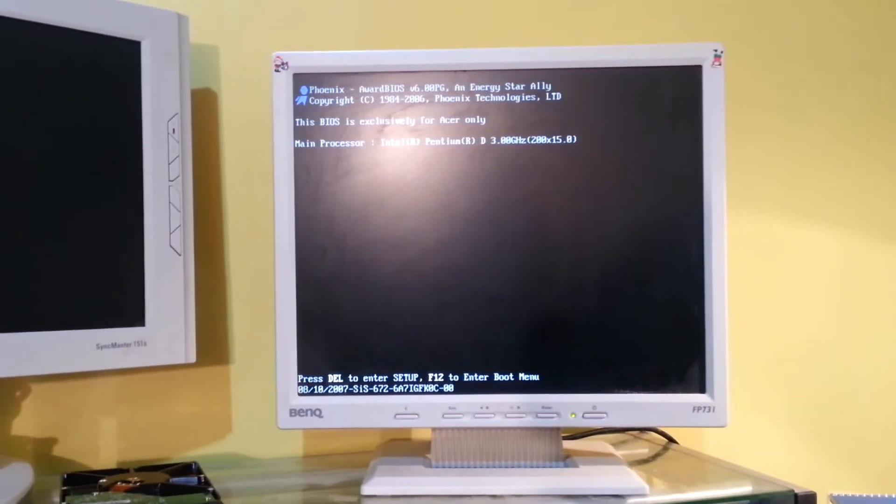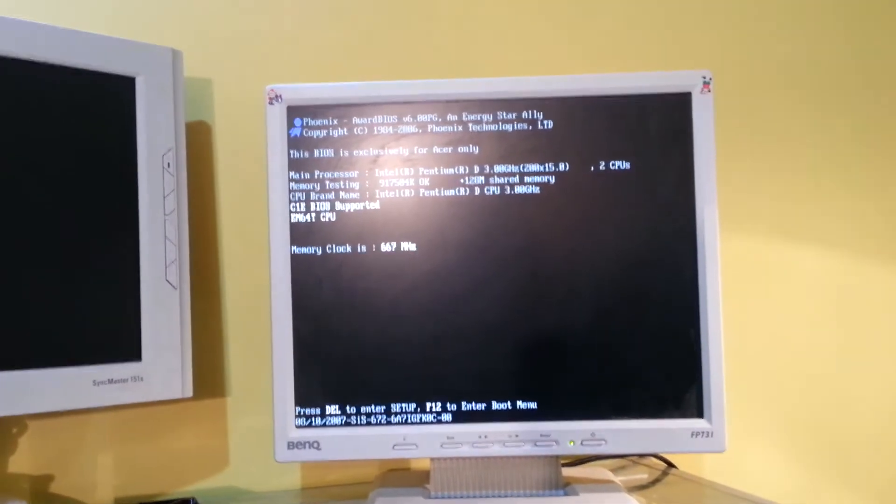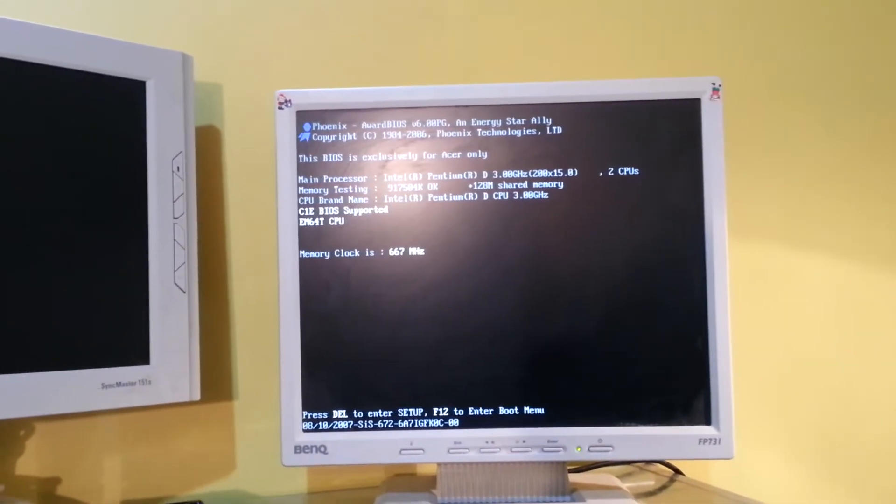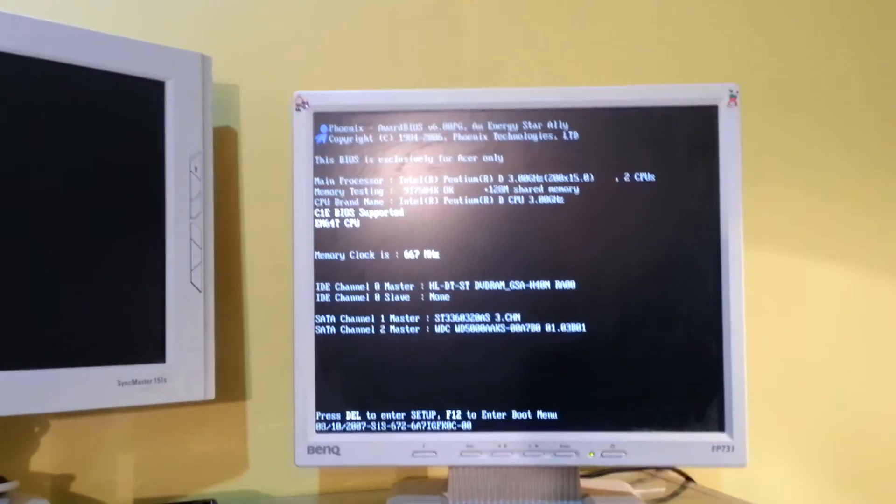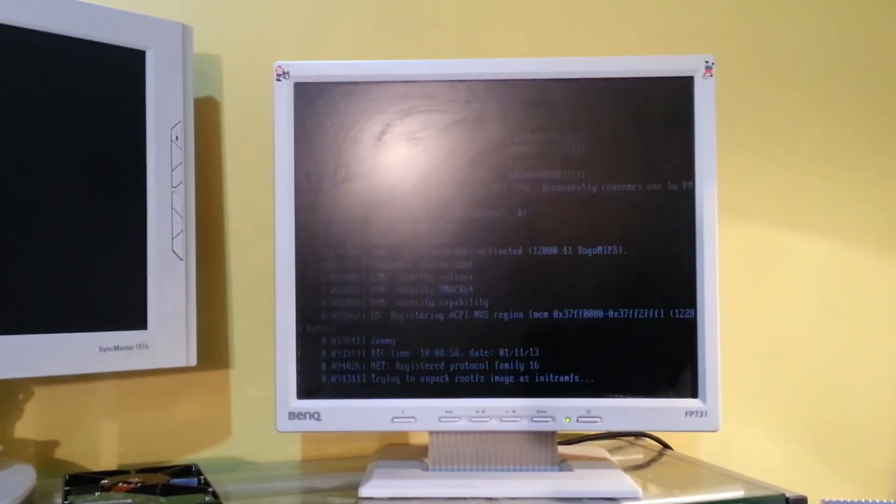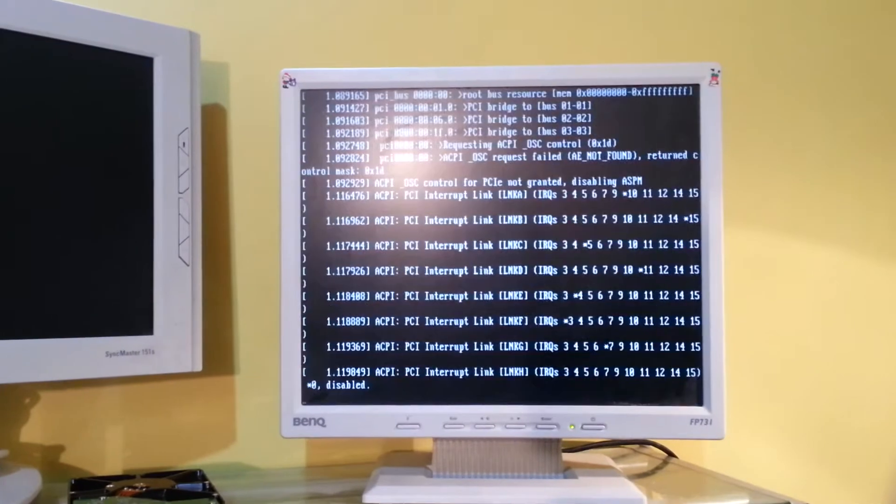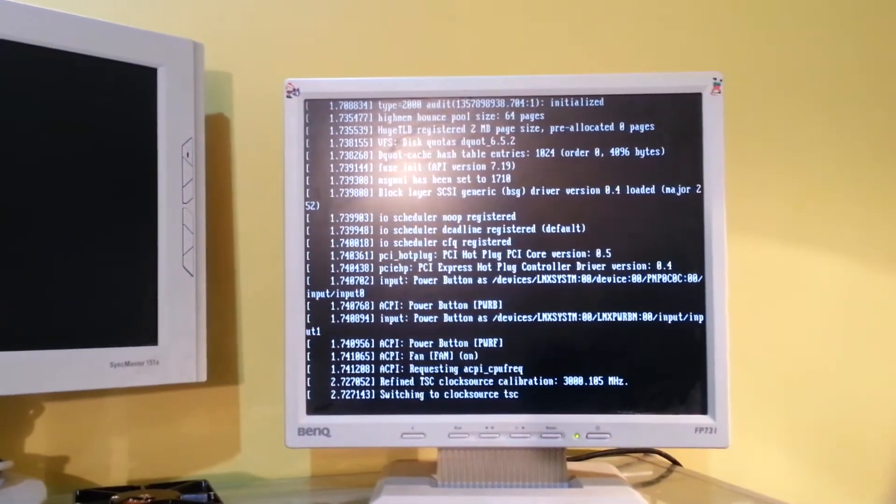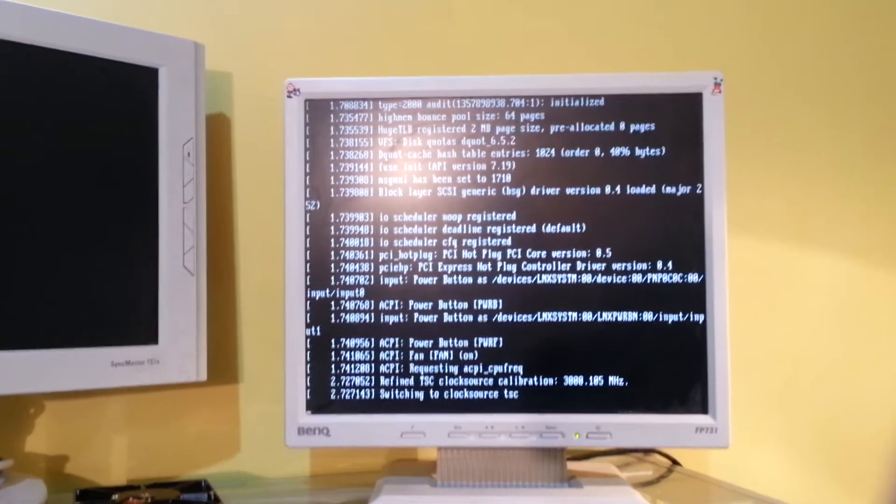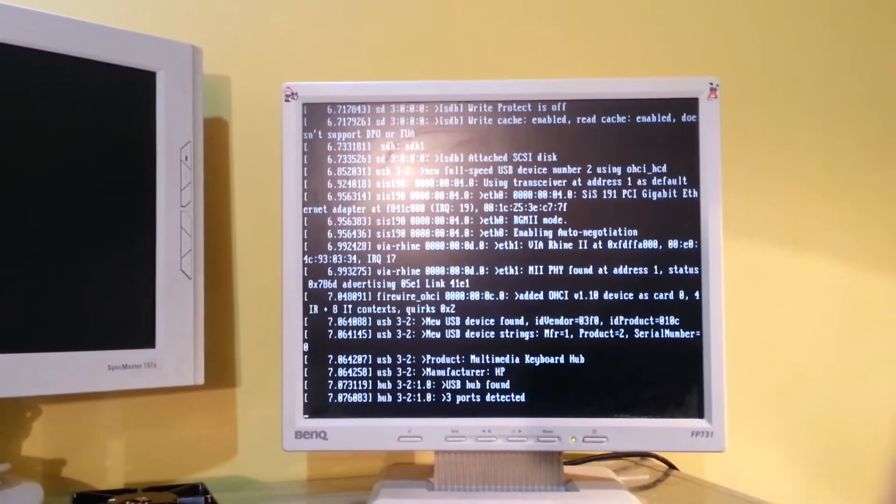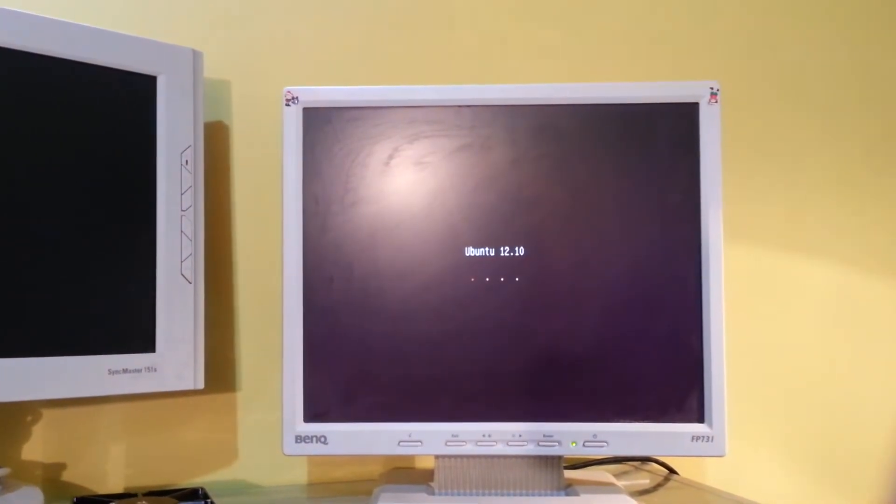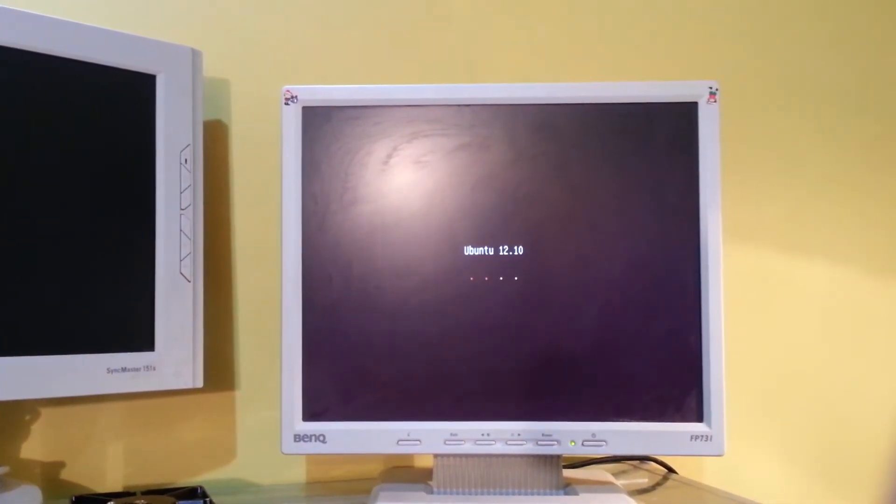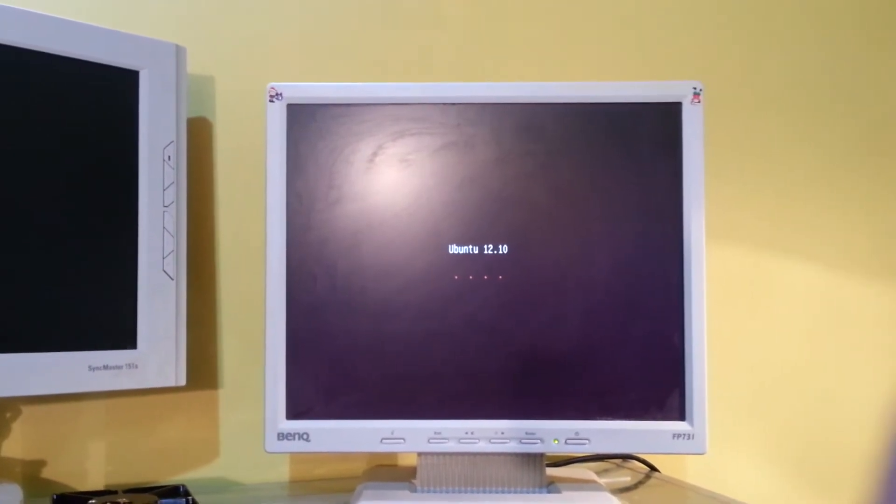This should boot right off the USB drive and take us right to the Ubuntu OS. Ubuntu 12.10.